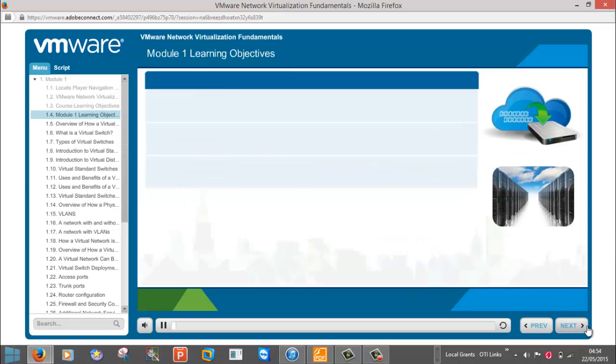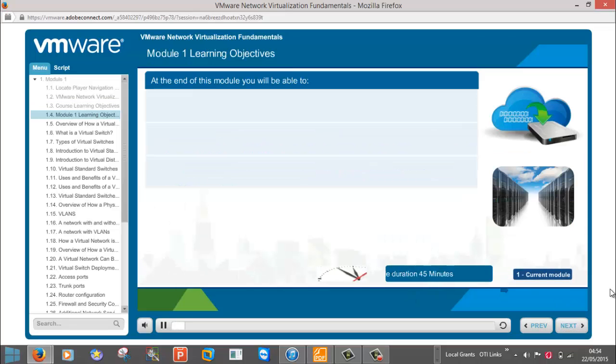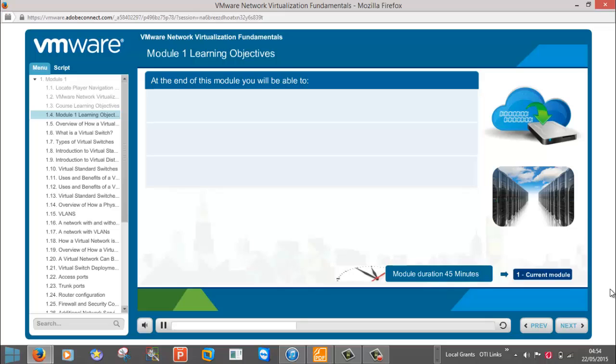This is Module 1. This module will provide an introduction to the limitations of a current data center with server virtualization, but without network virtualization. At the end of Module 1, you will be able to: